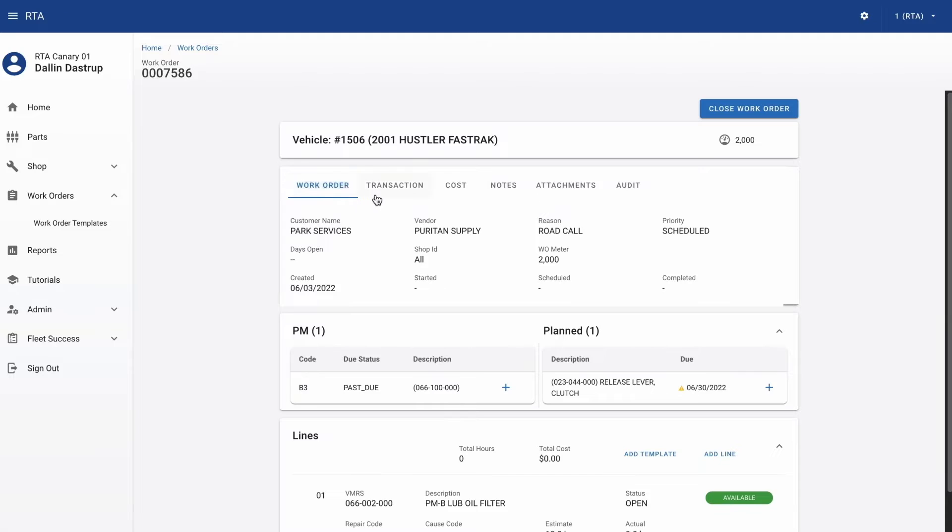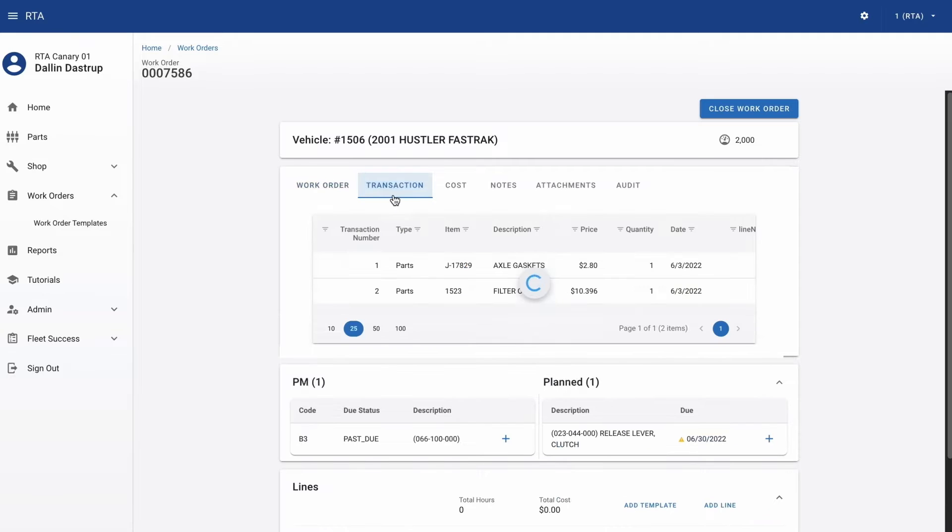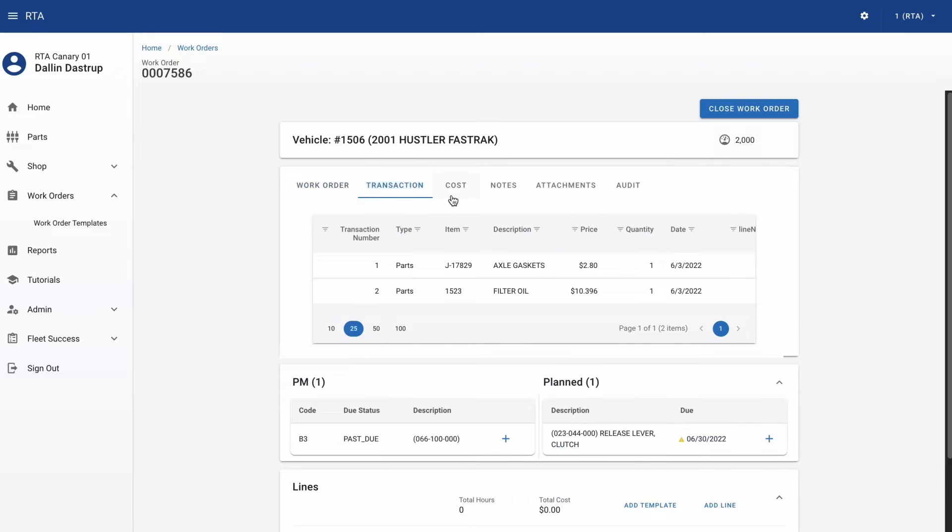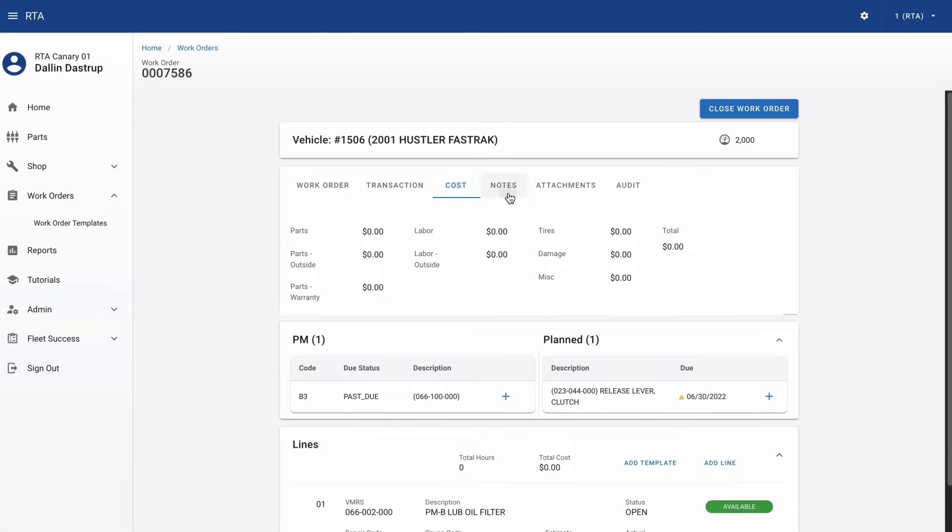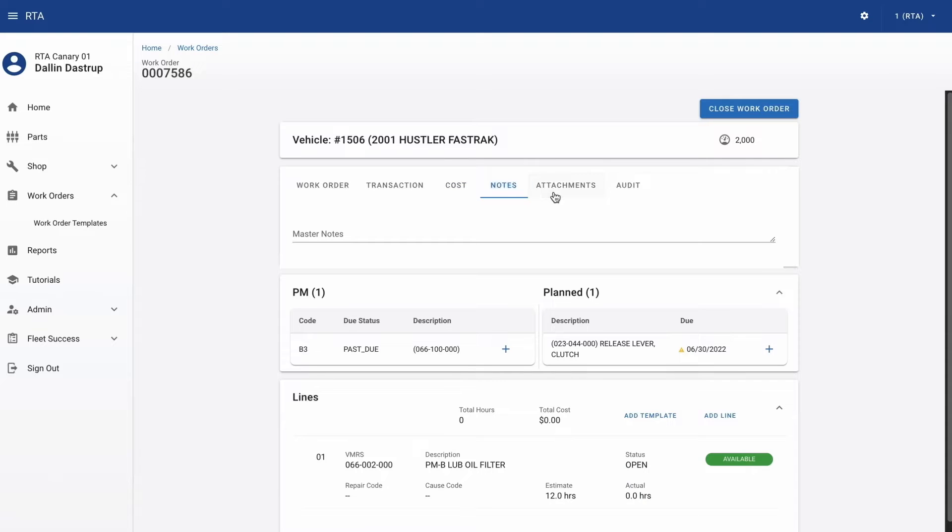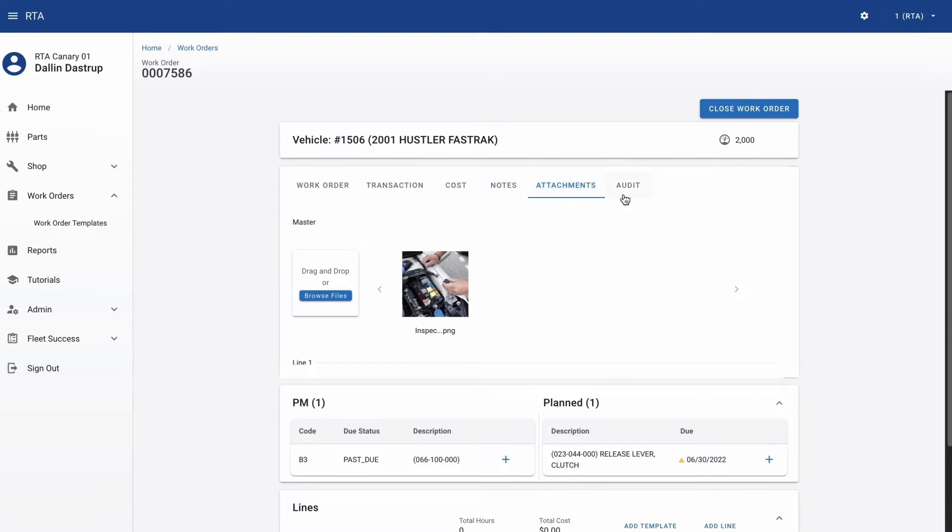transactions, cost totals, notes, attachments, and check out that drag and drop, and audit details so you know who's done what.